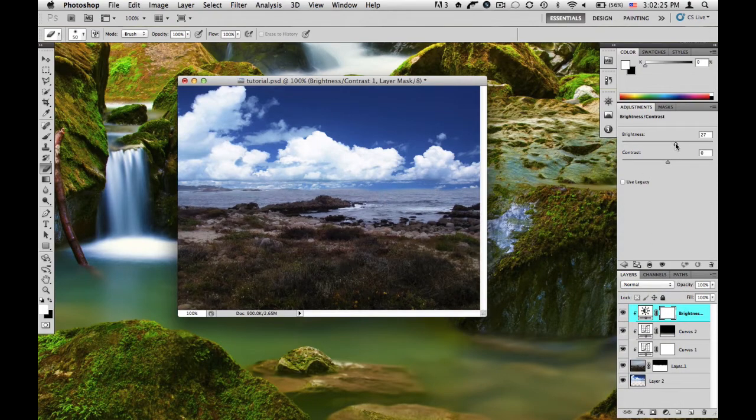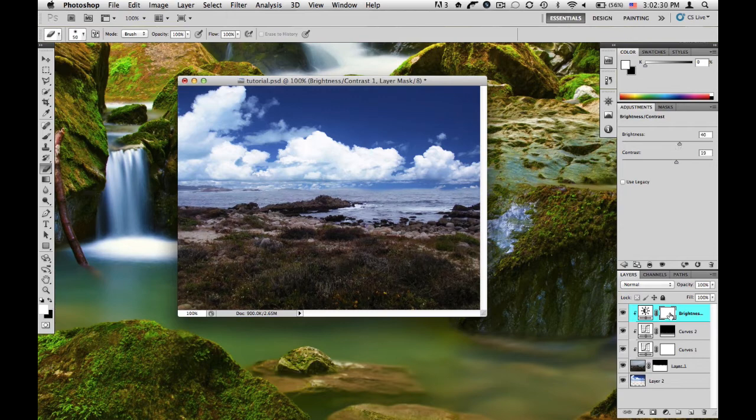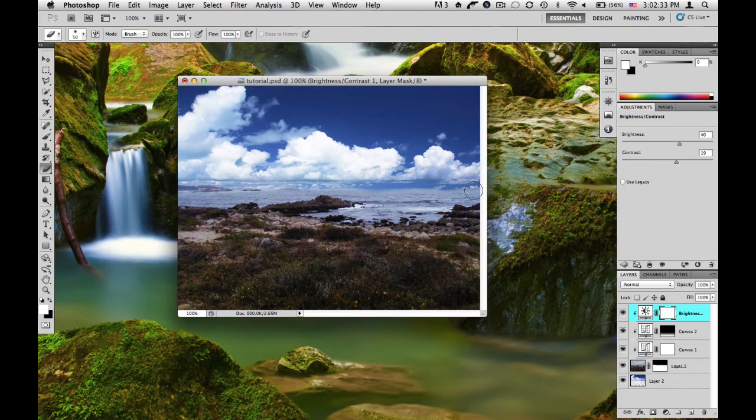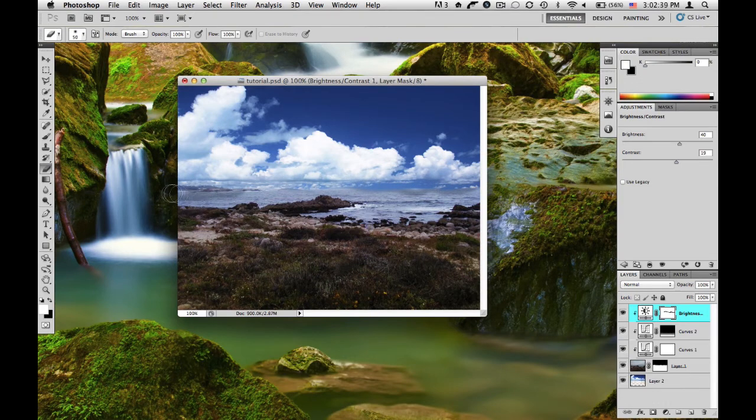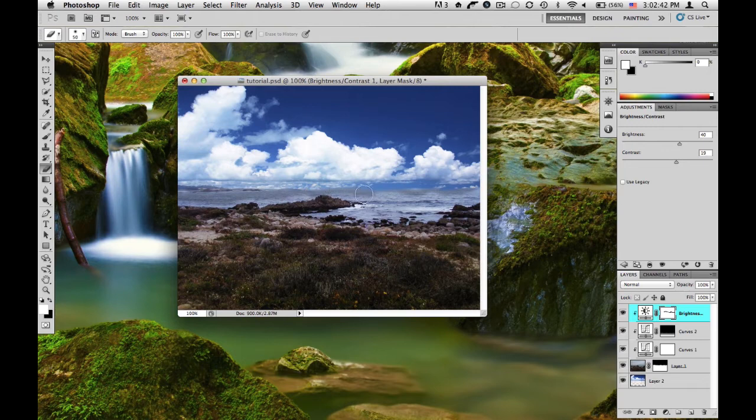Maybe add some contrast. I'm going to use the clipping mask feature and just erase around here. Maybe I'm going to erase around here. And just make it darker so it fits in more with the sky.